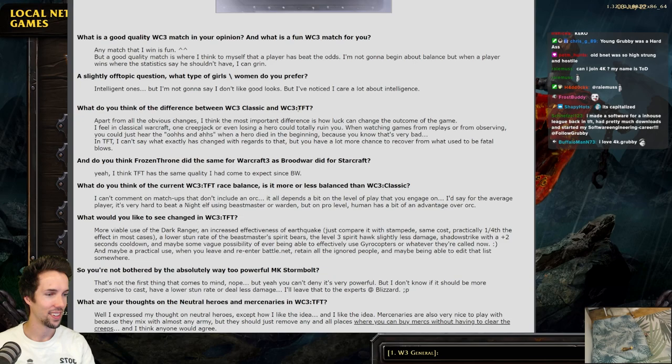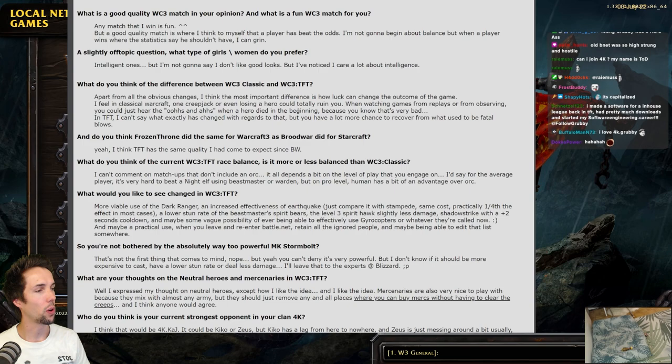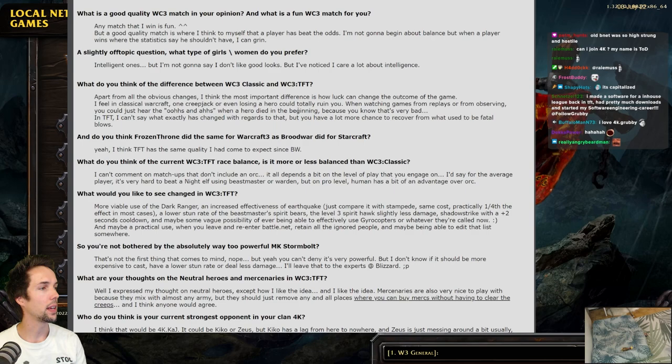What are your thoughts on the neutral heroes and mercenaries in Warcraft TFT? Well, I express my thoughts on neutral heroes. Except how I like the idea. And I like the idea. Mercenaries are also very nice to play with, because they mix with almost any army. But they should remove any and all places where you can buy mercs without having to clear the creeps. And I think anyone would agree. Well, I still think that should be the case. Definitely agree.